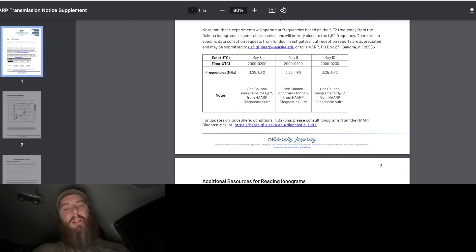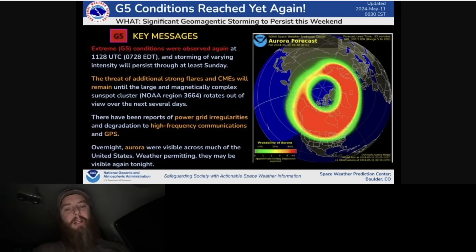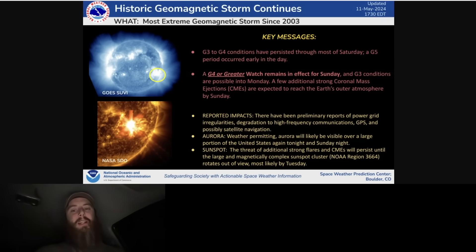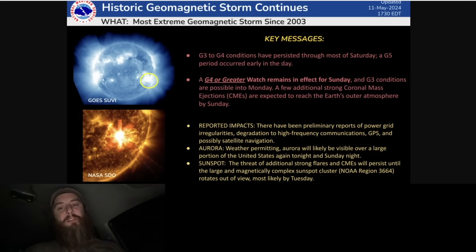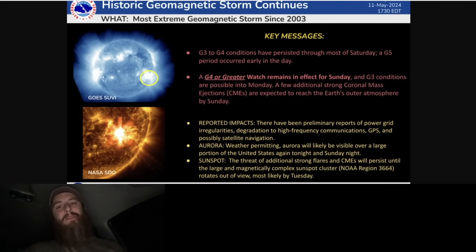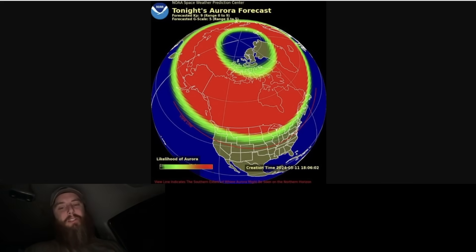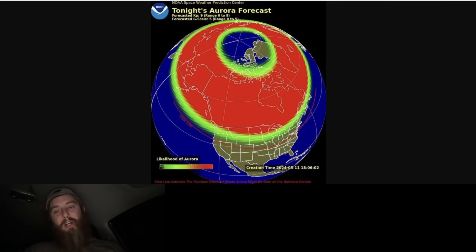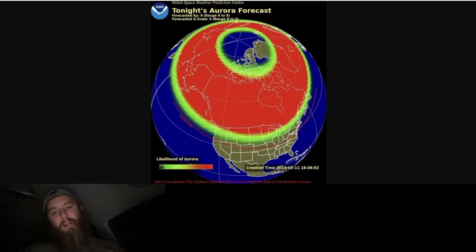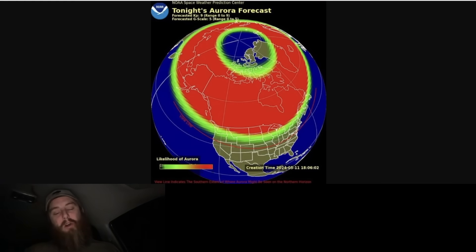You can see here that they are even predicting into Sunday - a G4 or greater watch remains in effect for Sunday and G3 conditions are possible into Monday. So this isn't over. We're going to see a very similar event tonight for North America, the United States. You're going to possibly be able to see aurora again. Almost two once-in-a-lifetime events happening in a row. So try to enjoy it, try to at least see it while you can because this is very rare. These are very rare events and you might as well enjoy it while you can.